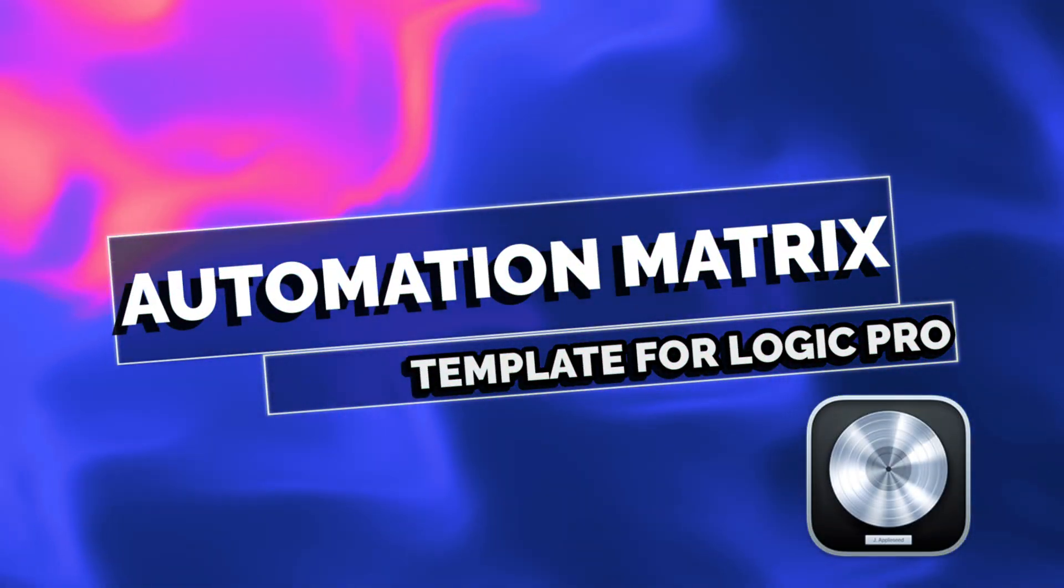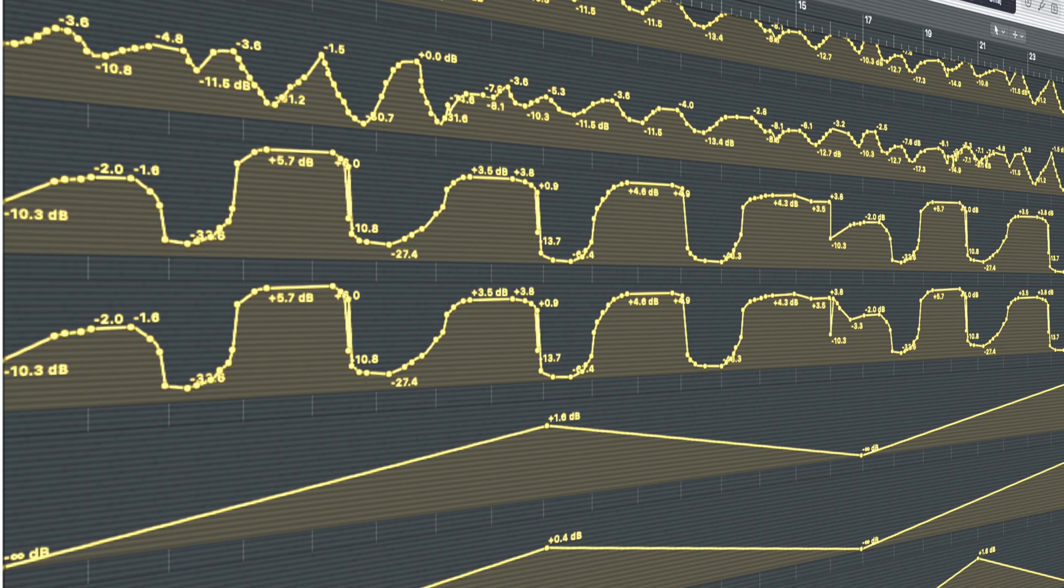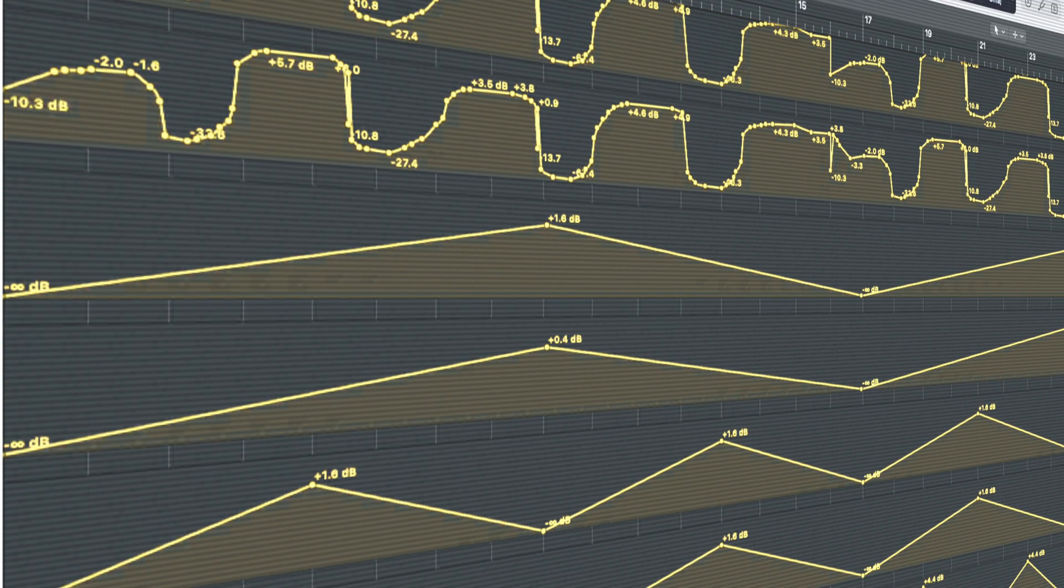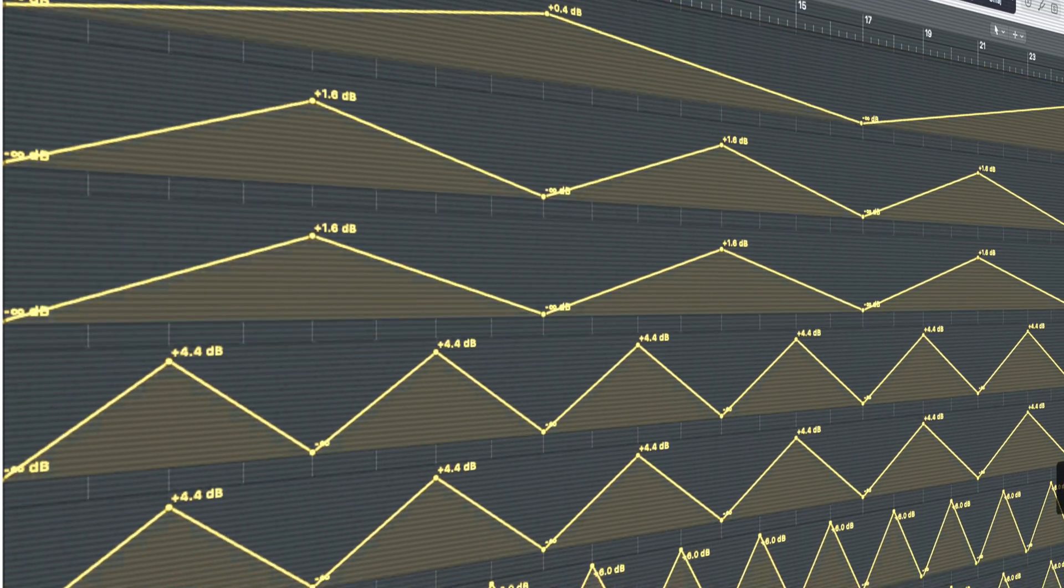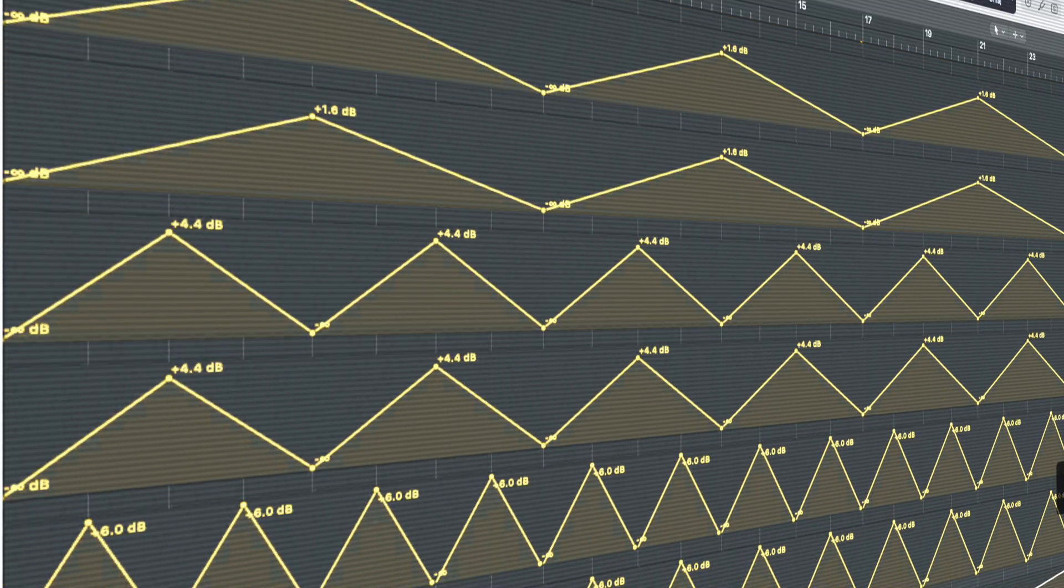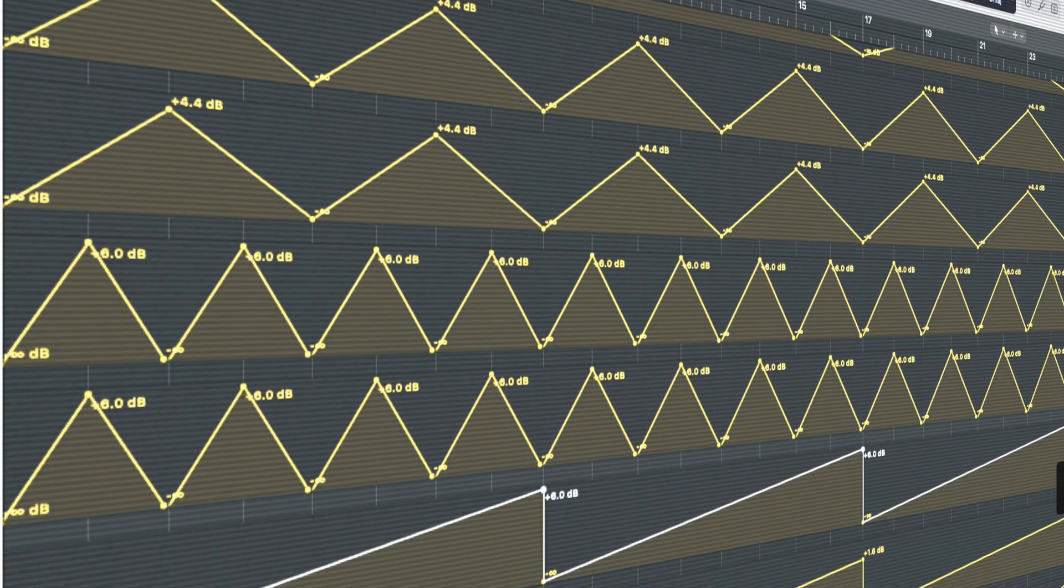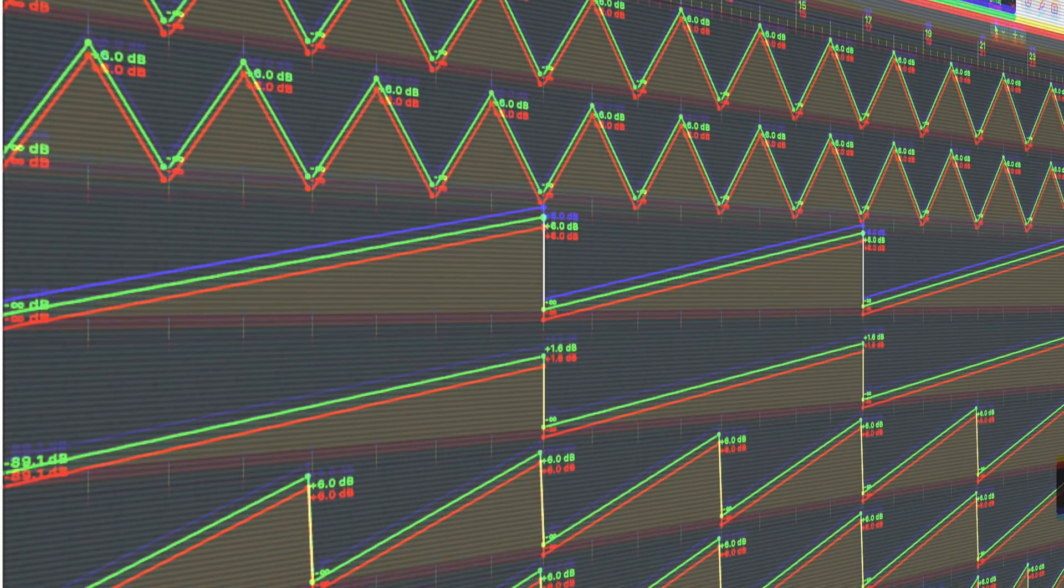Work smarter, not harder. For the first time ever, we now have an Automation Pattern Library Template for precise automation in Logic Pro. It streamlines your workflow and enhances your creativity.